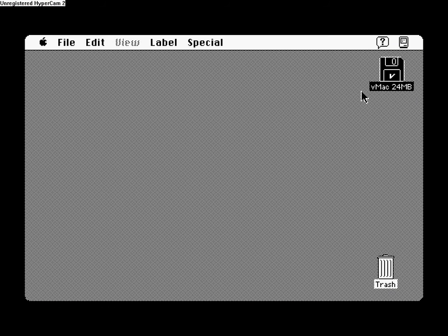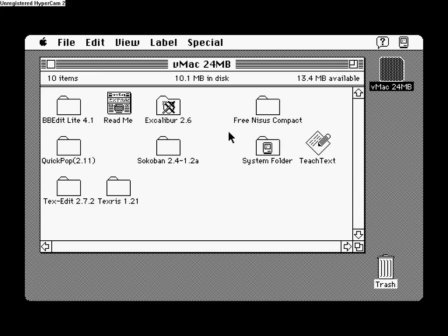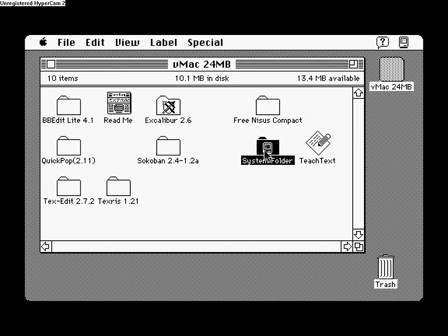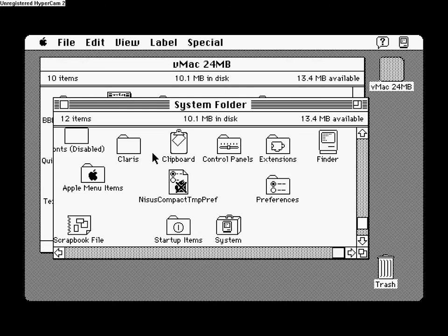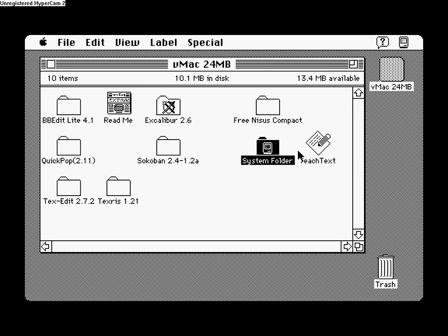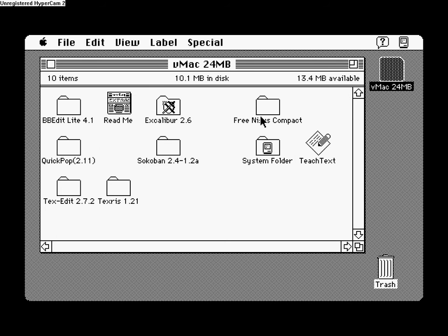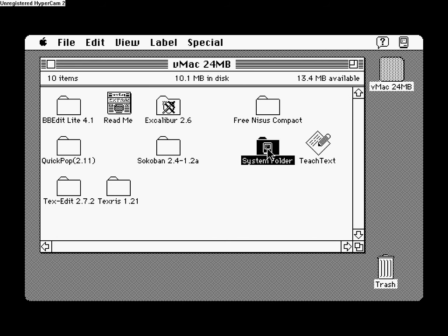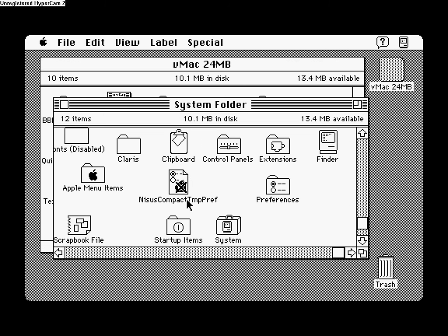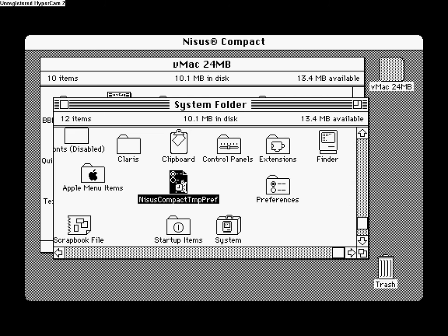Okay, now, first go into your Mac hard drive, and you can see that right there. Go to System Folder, make sure you have the Apple menu items there, and you still have that.